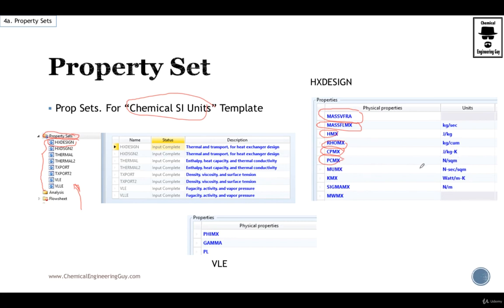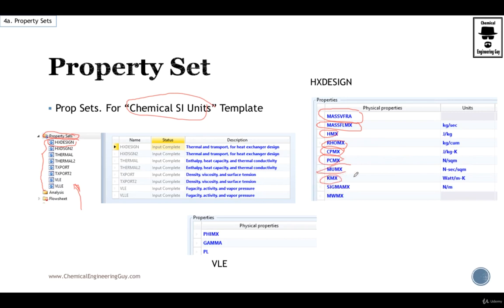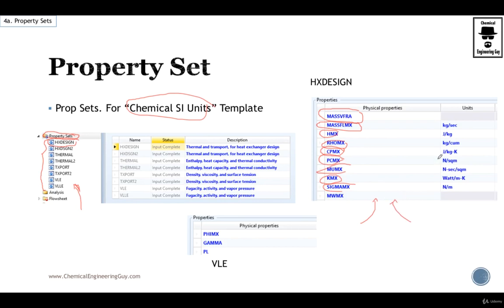The pressure of the mixture maybe, the critical pressure maybe. MU stands for viscosity of the mixture. K stands for heat conductivity of the mixture, sigma, etc. So this is very good if you are using heat exchanger design. Maybe you want to have these properties, very easy to get. That's why we select property sets.